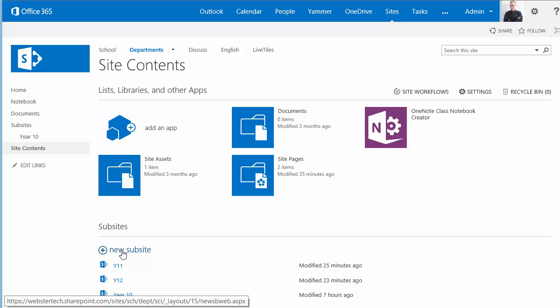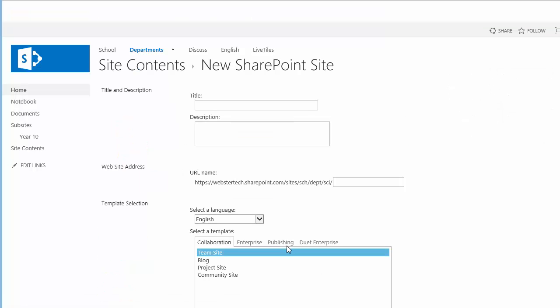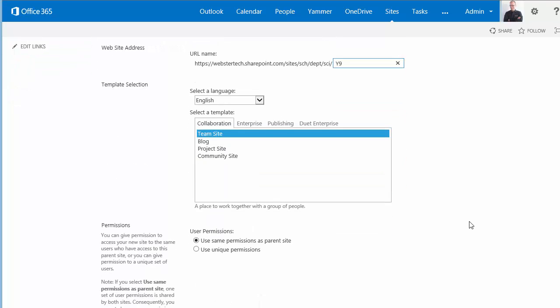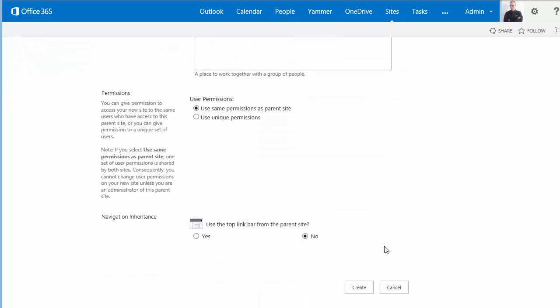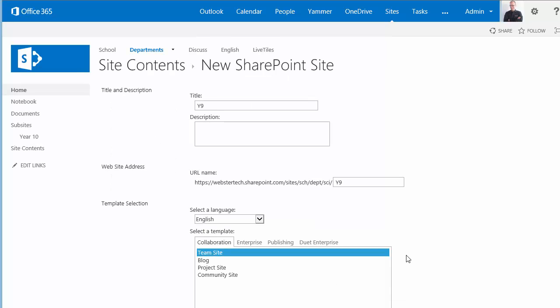I'll create a new class site, deploy a team site. Once the site's created we'll go to site contents and you'll see the app available there for a teacher to simply run and start creating a notebook.